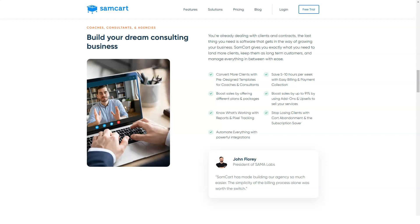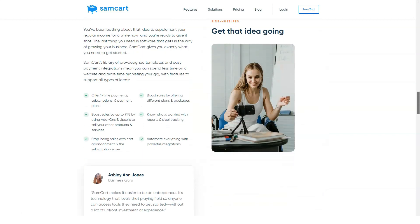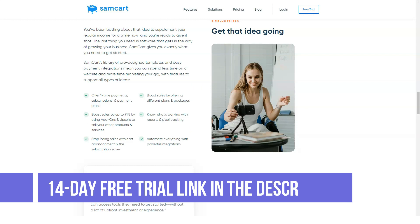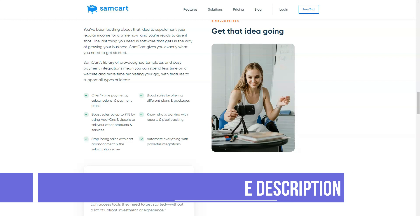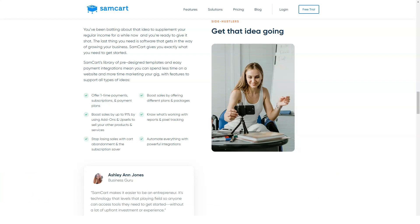The Premium plan costs $199 per month on monthly billing and $149 per month on annual billing. You get everything in the Pro plan plus the subscription saver — an automated system that sends emails to customers whose subscription payments have failed, recovering lost revenue — the affiliate center, a full affiliate system that lets you recruit others to promote your SamCart products, dedicated training and support, and other features in development like the ability to connect custom domains.